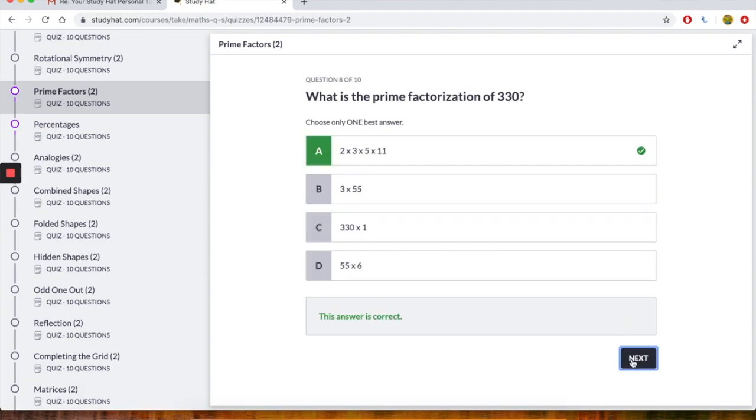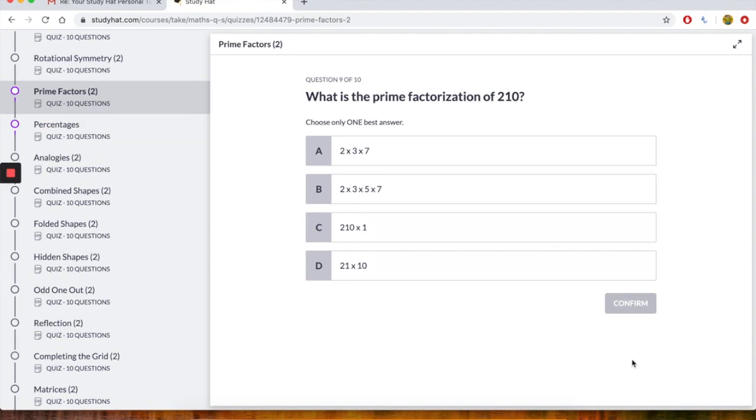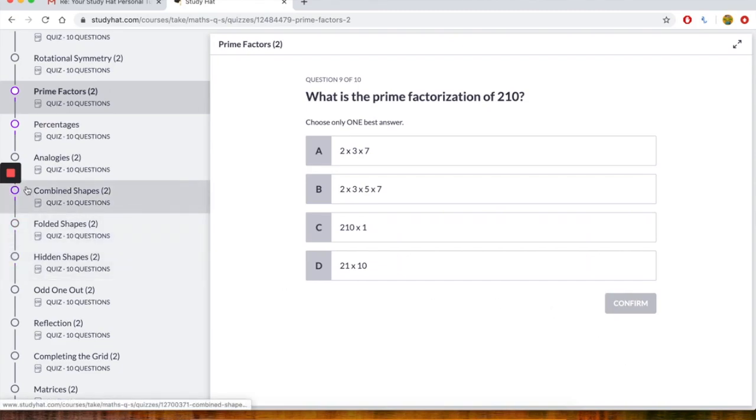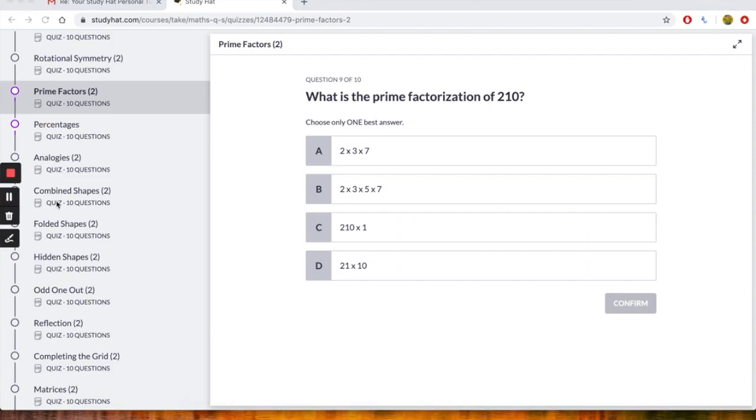Right, let's go on to number 9. Number 9 says, what is the prime factorization of 210? Again, I want you to have a look at that. I want you to try and have a go at it. And I will come back to you. Right, let's have a look at this question that says, what is the prime factorization of 210?